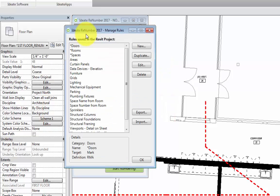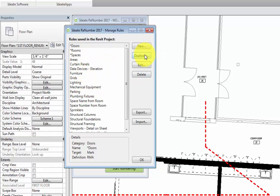Manage Rules allows us to use a predefined rule from this list, create a new rule, duplicate an existing rule and use it as a starting point, edit a rule, and delete rules as well. We can also export and import rules for use in multiple projects.